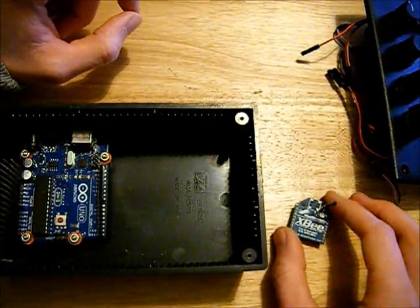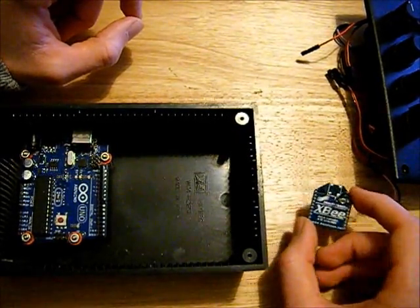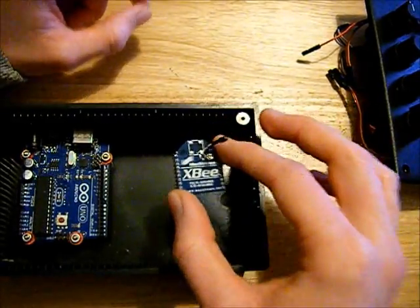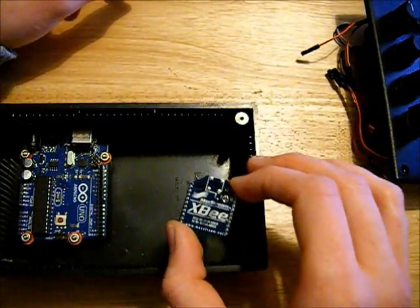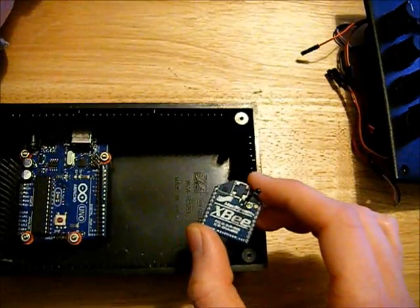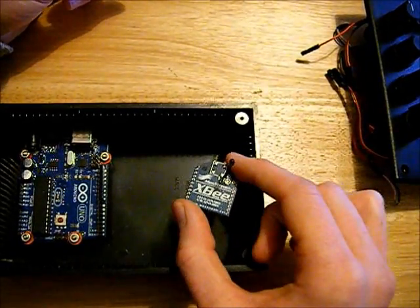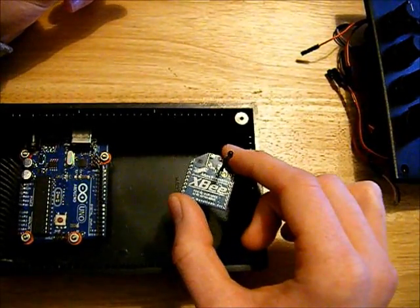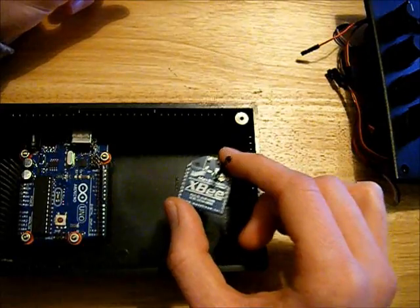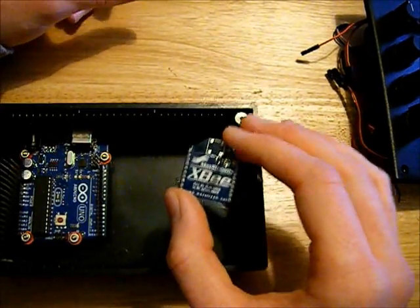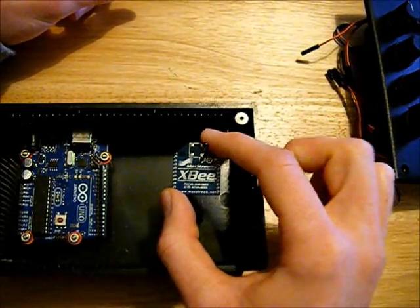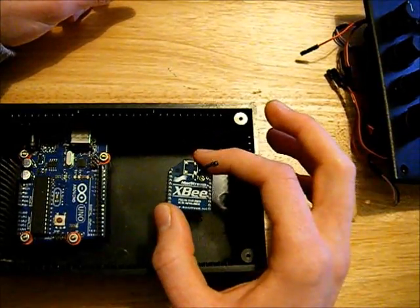So when you send a signal from this device via the RF, the controller over there gets the data and it moves the servo, and then that drop in current causes a voltage drop, which causes the microcontroller to reset. But you don't know that's happened because it's happened in microseconds.